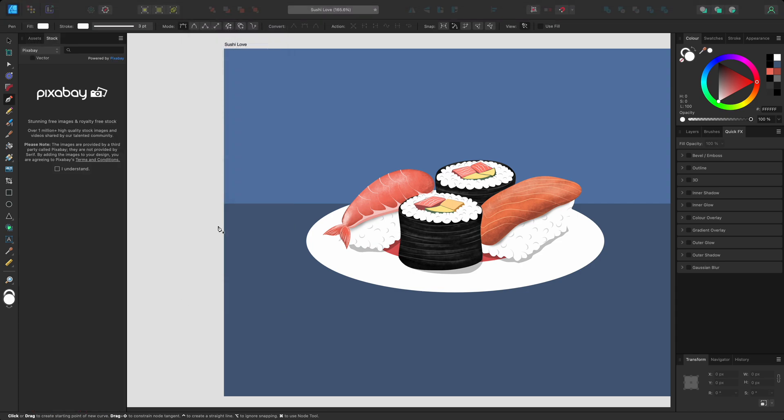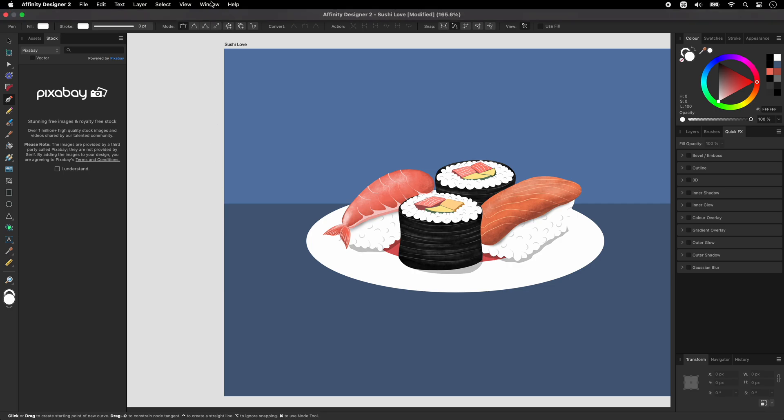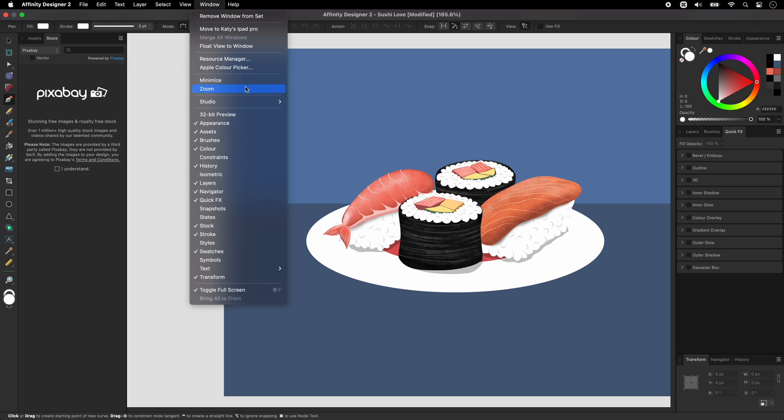If you curate a new workspace layout that suits your workflow better, you can go back to the window menu, go to studio and save it as a new preset.